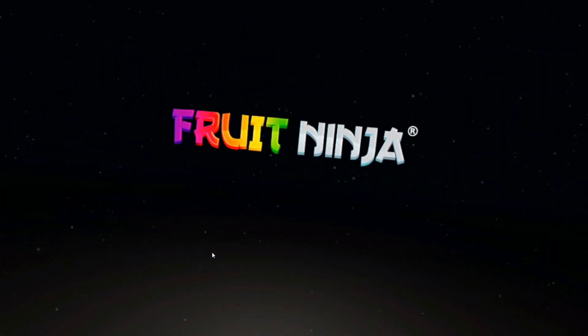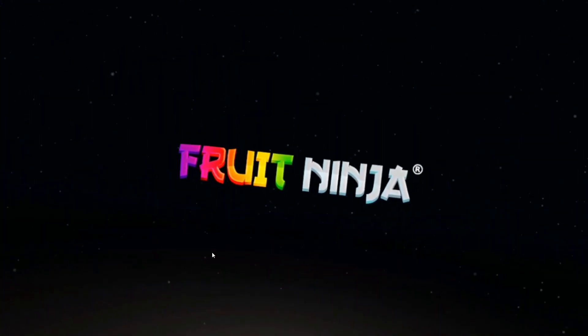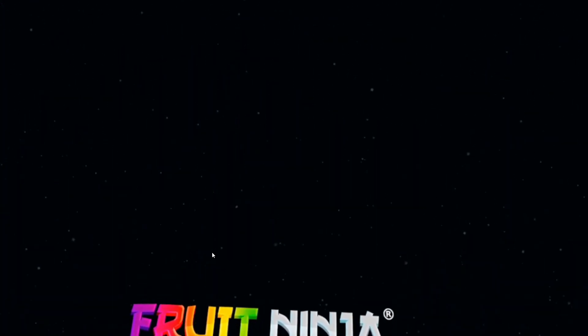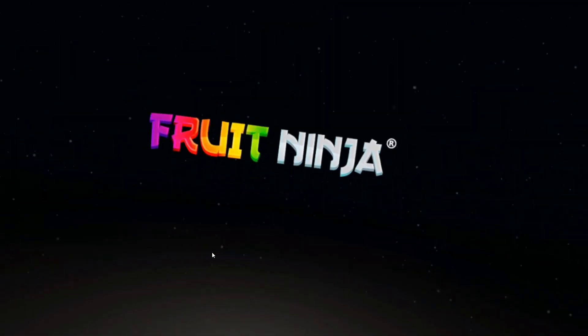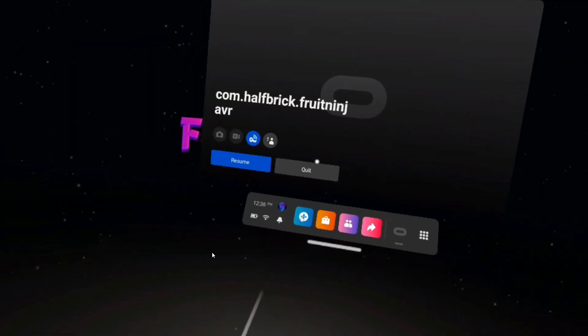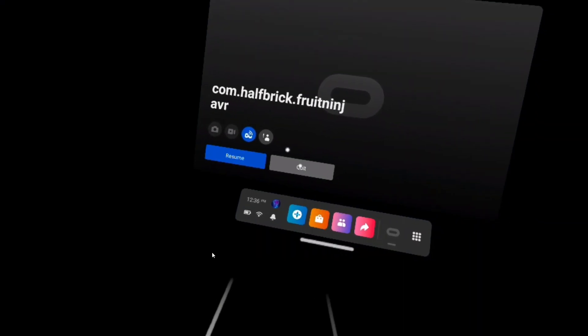So you can see we have successfully downloaded the game by sideloading it, and multiplayer works too. Let me show you an example of that. So I'll just go over here.